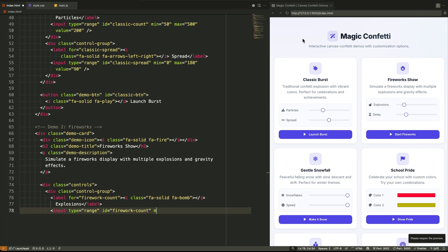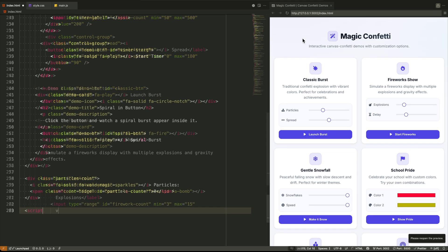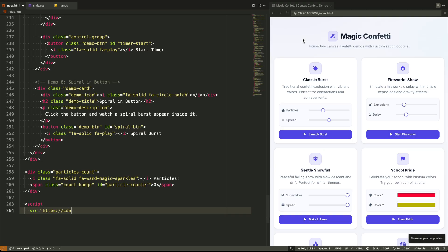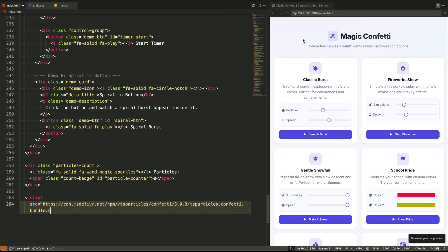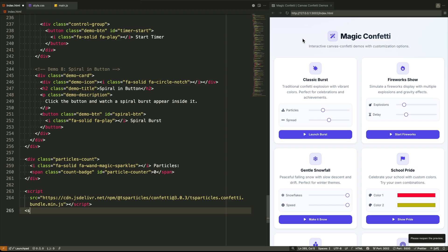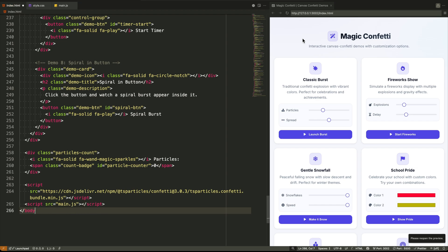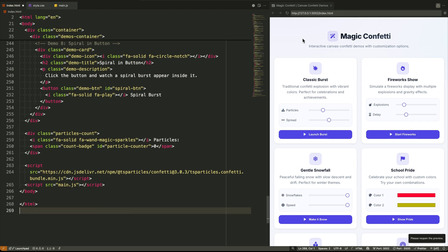Finally, at the bottom of the body, we have two crucial script tags. The first one pulls in the canvas confetti library from a CDN. This is the engine. The second script links to our own main.js file. That's our driver. It's where we write the logic to connect our beautiful interface to that powerful library. And that's the entire structure. It's a thoughtful, semantic setup that gives us a perfect foundation to style with CSS and bring to life with JavaScript.